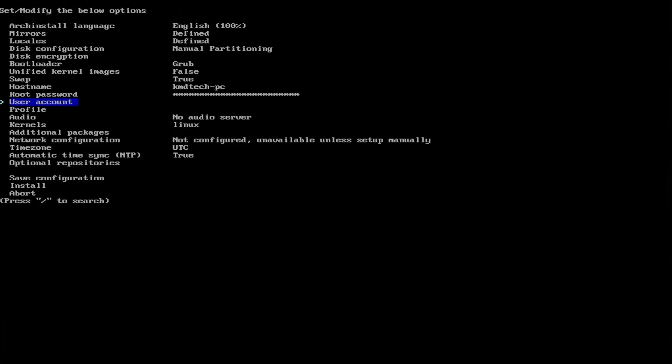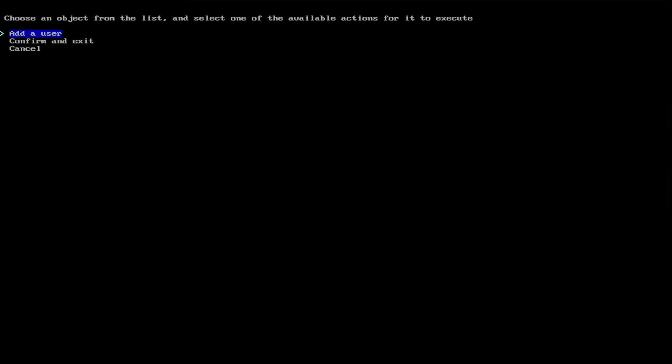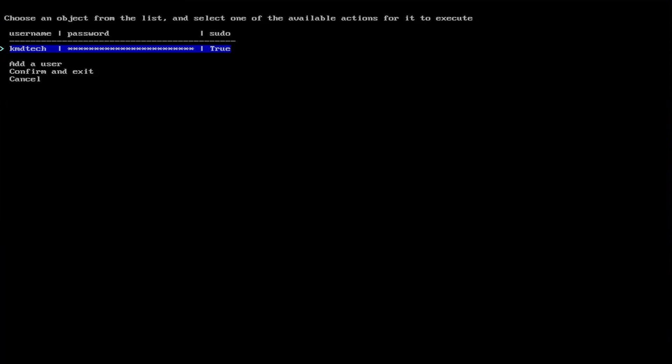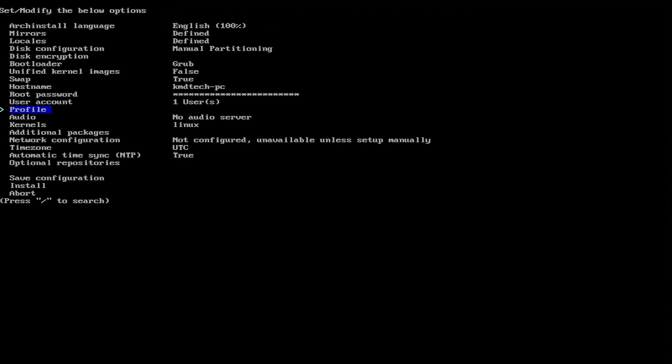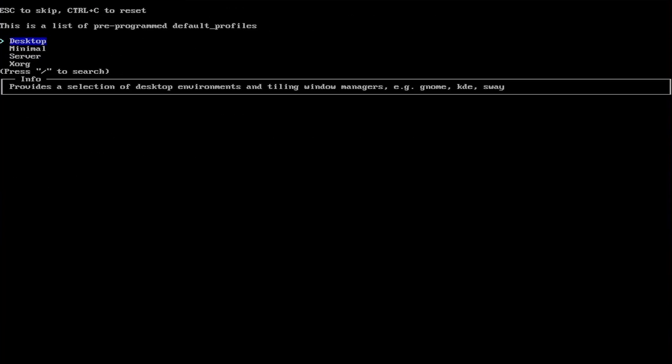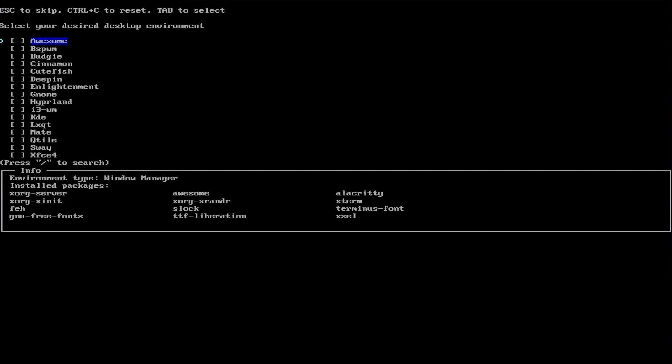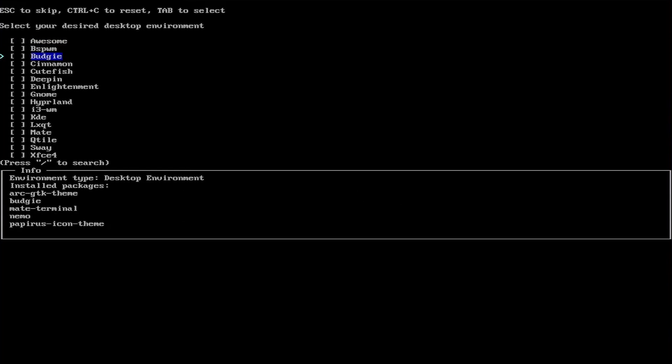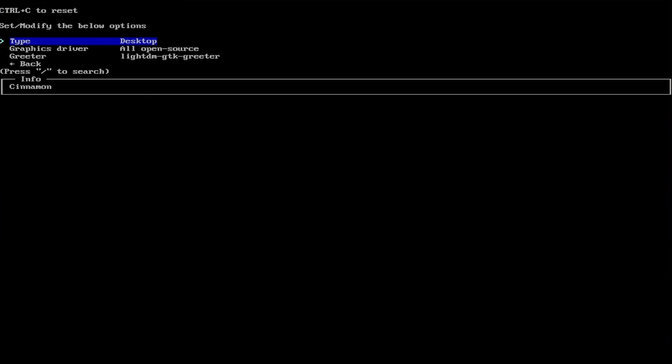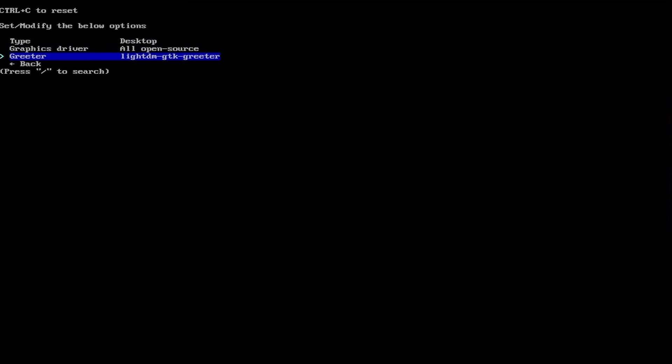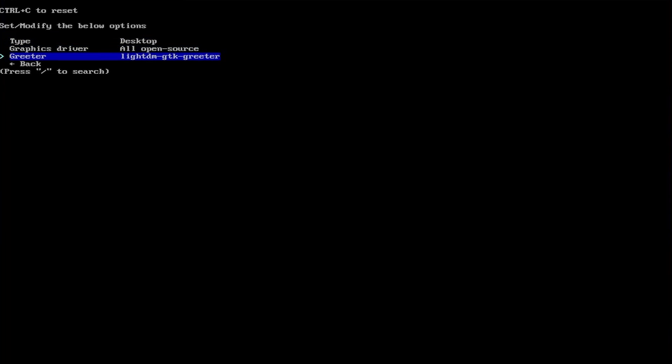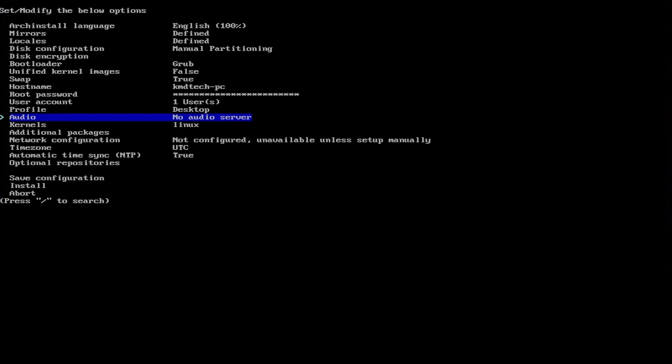Create a user account. Add a user. Yes. Confirm and exit. Profile, type. I'm going to set it as desktop. I'm going to use cinnamon. From here select the graphics driver: AMD, Intel, or NVIDIA. I'm going to use all open source. You can go to greeter and you can change your greeter. I'm going to use the default. Back.